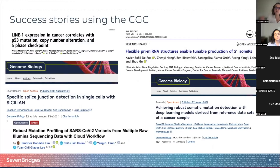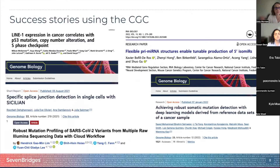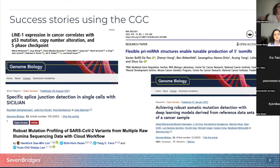To this date, the CGC has been used in more than 90 publications from our collaborators, users, and our own team. Some of the publications are highlighted on this slide. Some of these collaborators have also presented in CGC webinars, and if you're interested in their research and how they've used the CGC, you can watch the recordings of previous webinars.